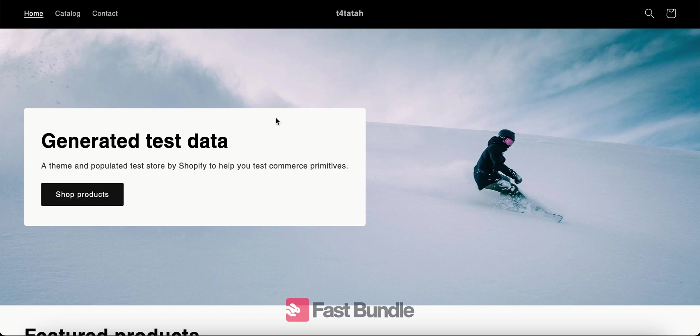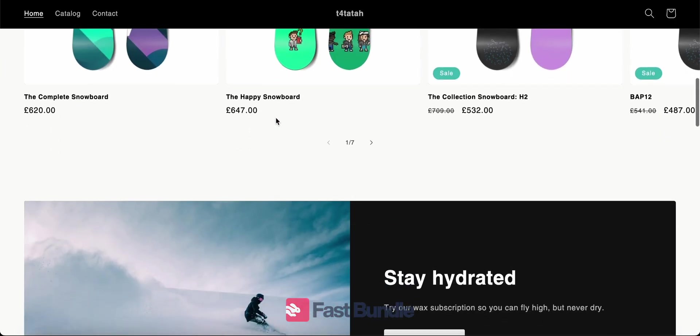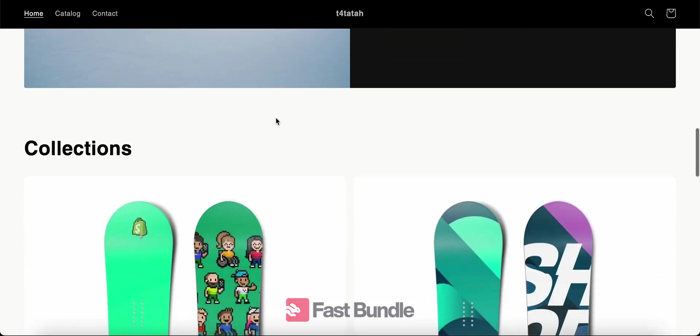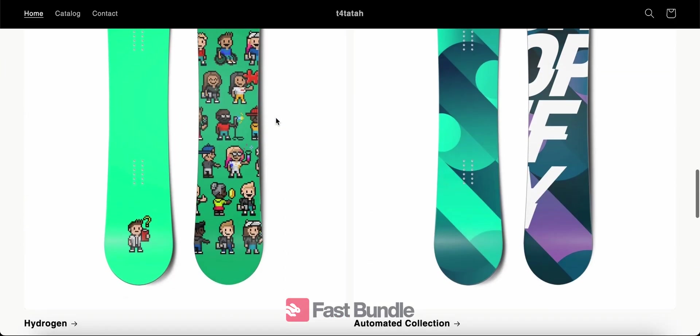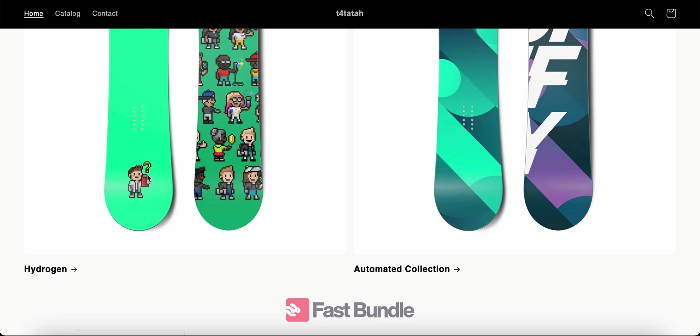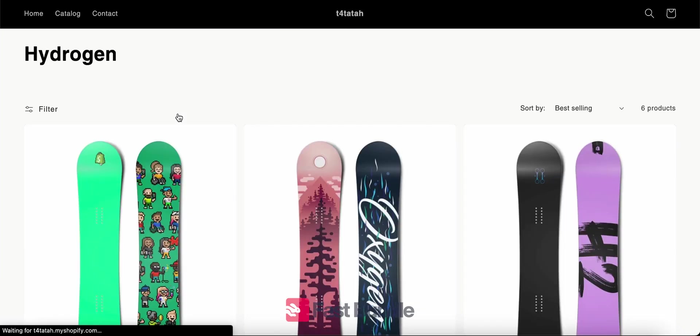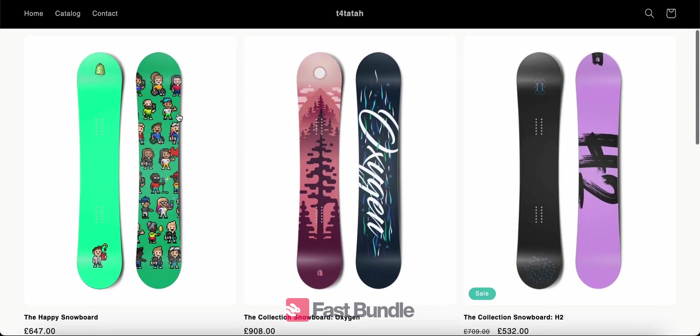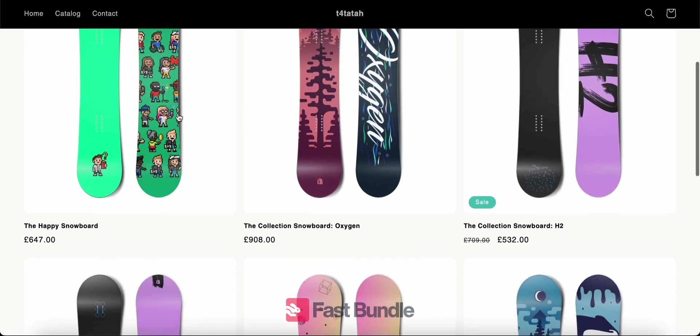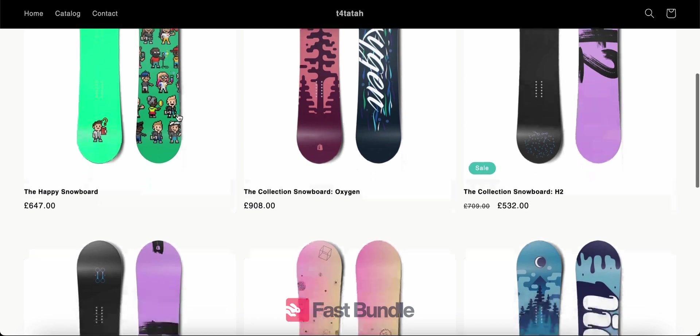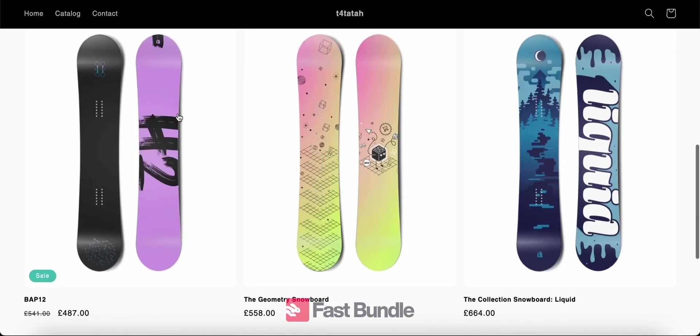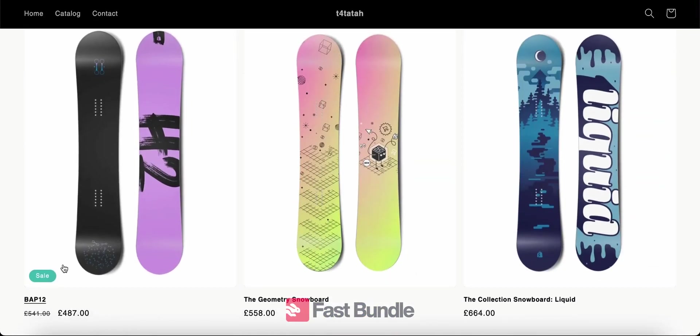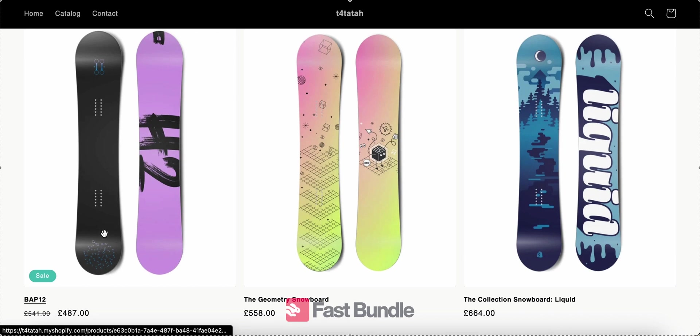We can also take a look at all of this on the storefront and see how the bundle as product appears on the collection itself. So for example, let's check out the collection named hydrogen. And then here if we scroll down, we are going to see the bundle as product that we added earlier, which is the BAP12. It appears as one of the products inside the collection.